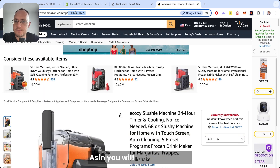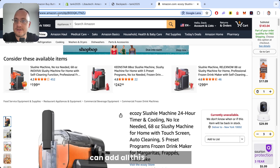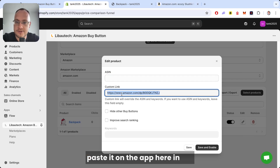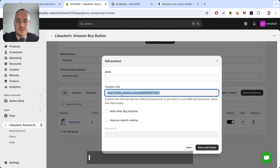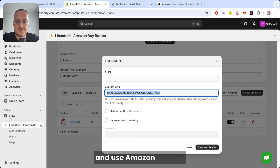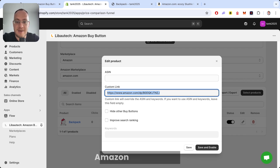You will find the ASIN on the product page. You can copy it there, or you can take the full product link and paste it into the app in the custom link field. I suggest using custom links with your Amazon Affiliate link, because that's how you earn Amazon Affiliate fees.